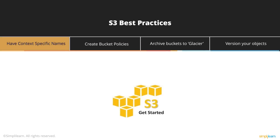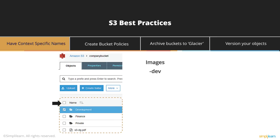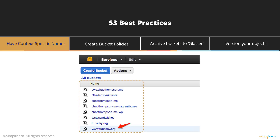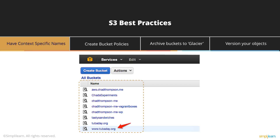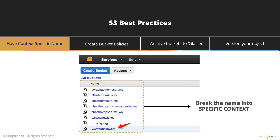Now let's look at S3 best practices. S3 is Simple Storage Service and one of Amazon's most important and most used services. You should make sure you have context-specific bucket names — for example, the format: function-type, hyphen, environment (dev), hyphen, region, hyphen, top-level domain. Amazon has a single global namespace for all S3 buckets worldwide, meaning if a name is already taken by anyone in the world, you won't get it. So you'll need longer names, and making them meaningful with context keeps things organized.